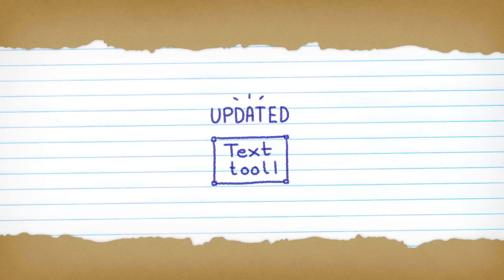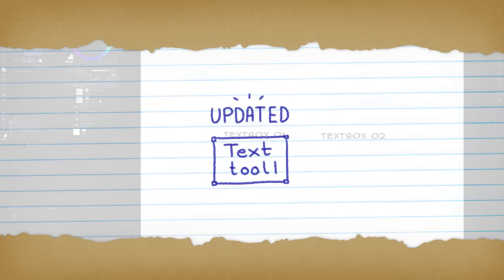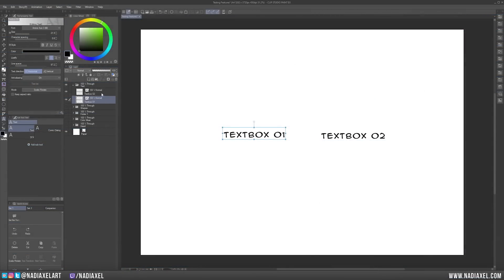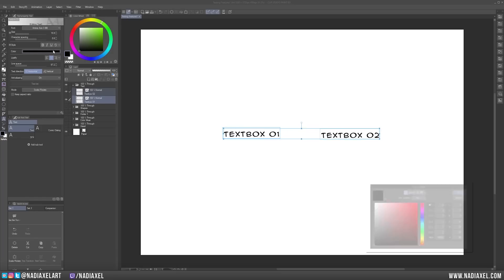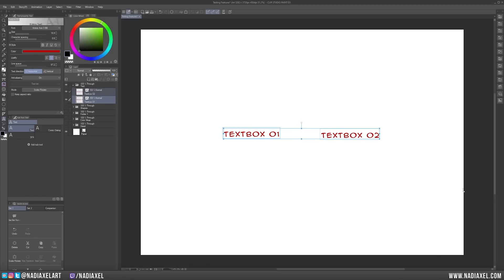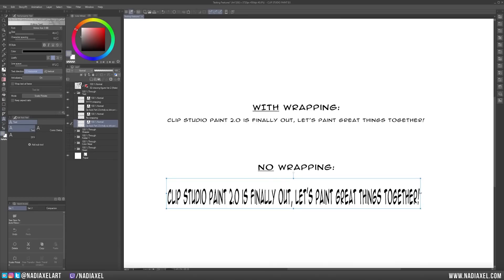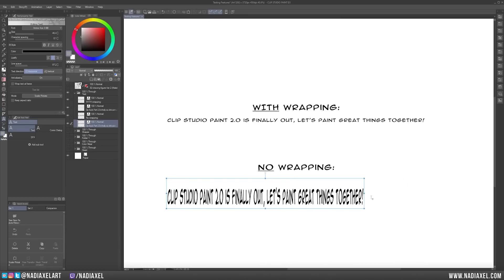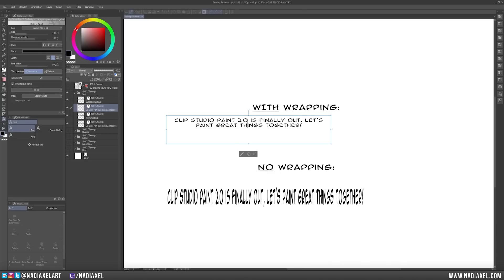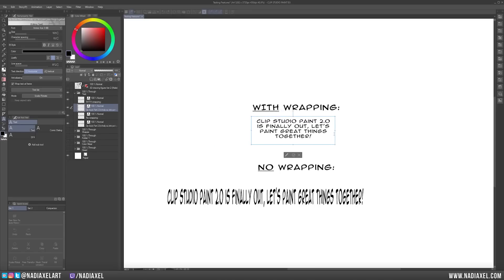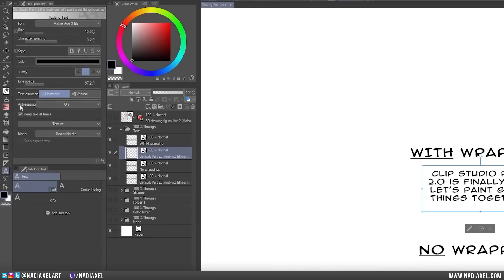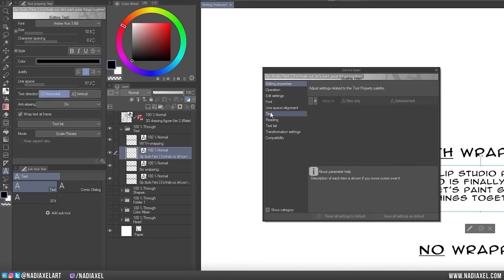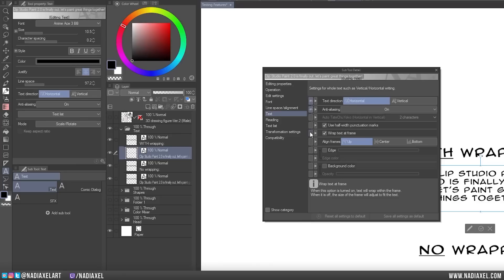The Text tool has also been updated. You can now select multiple text boxes and apply changes to all of them at the same time. Additionally, you can now also wrap text in your text boxes so that you can adjust the size of your text box when you manipulate it instead of transforming the text. You can add the Text Wrap checkbox to your Properties panel by going to the Subtool Details. Then click the Text tab and enable the visibility of the property. Now it will appear in your Tool Properties window.